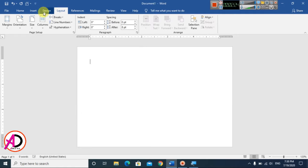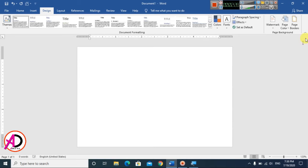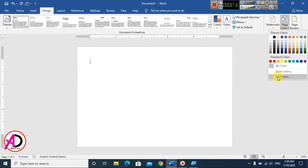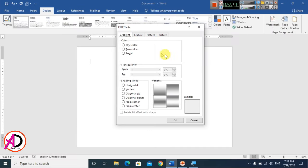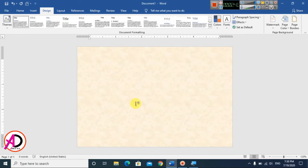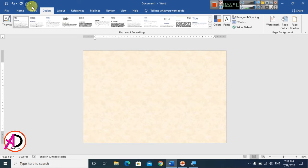Now go to the Design tab. Click on Page Color and choose the Fill Effect option. Go to the Texture tab and choose a texture — I'll select this one. Click on it and the texture is applied to the page.